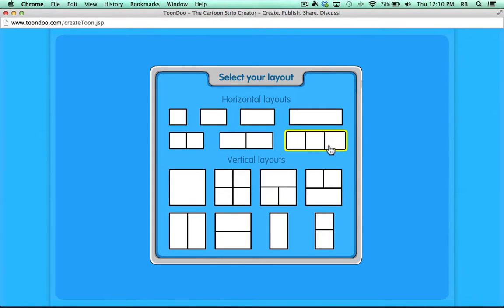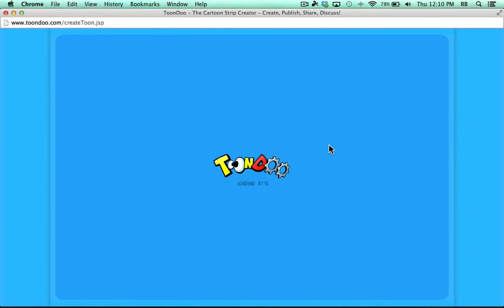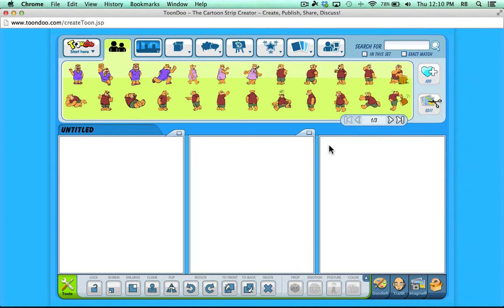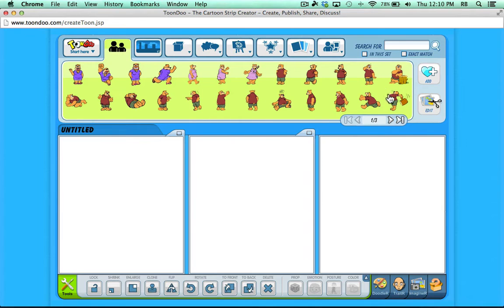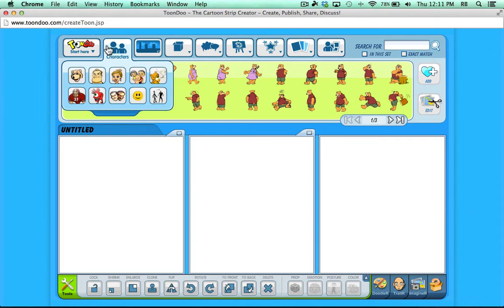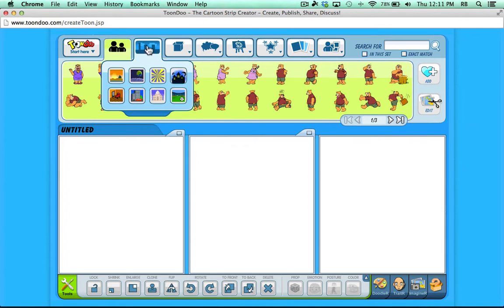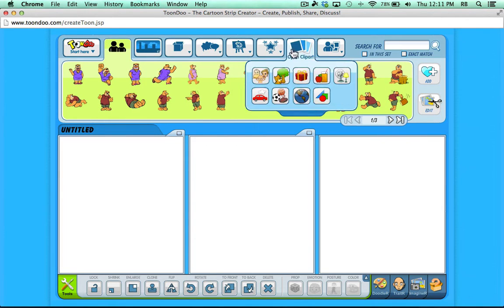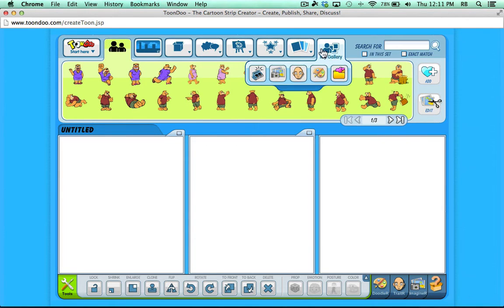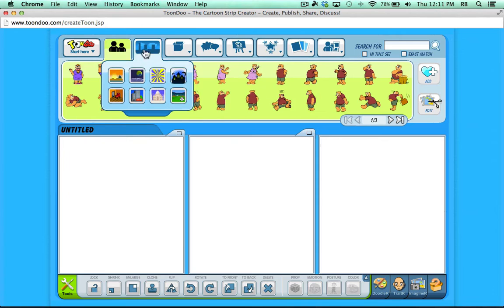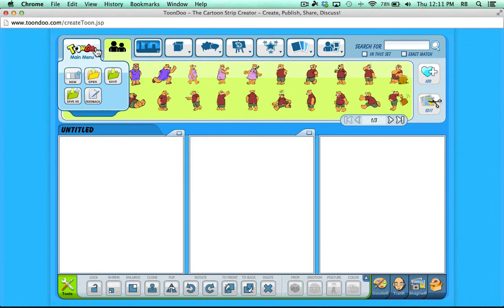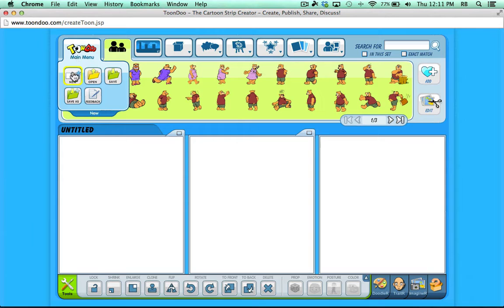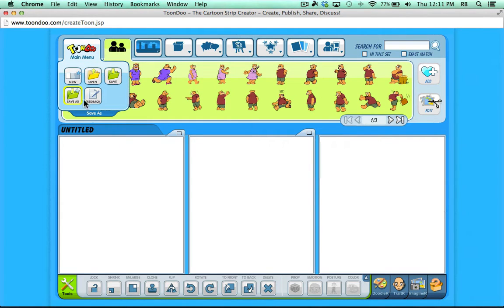I'm going to go with the standard three-panel comic. It takes a few seconds to load, and then on the screen you have three panels to work with, and some images appear here at the top. Across the top I have a menu bar with tools and options. In the upper left corner you have a ToonDoo main menu where you can create a new document, open, save, save as, or provide feedback.